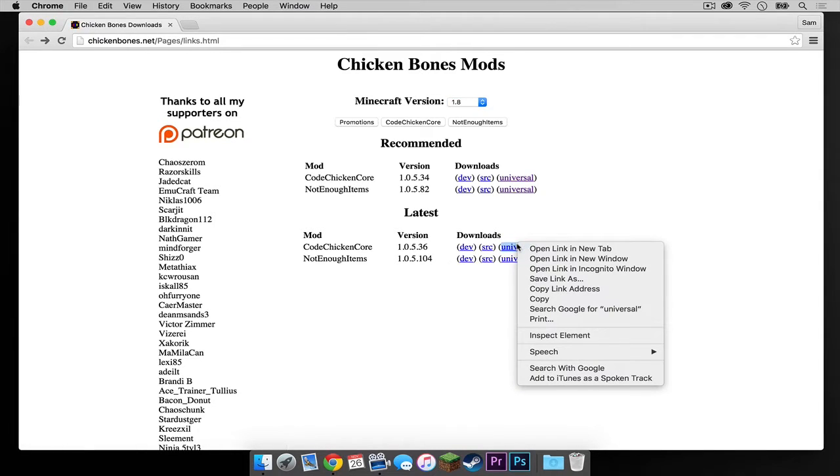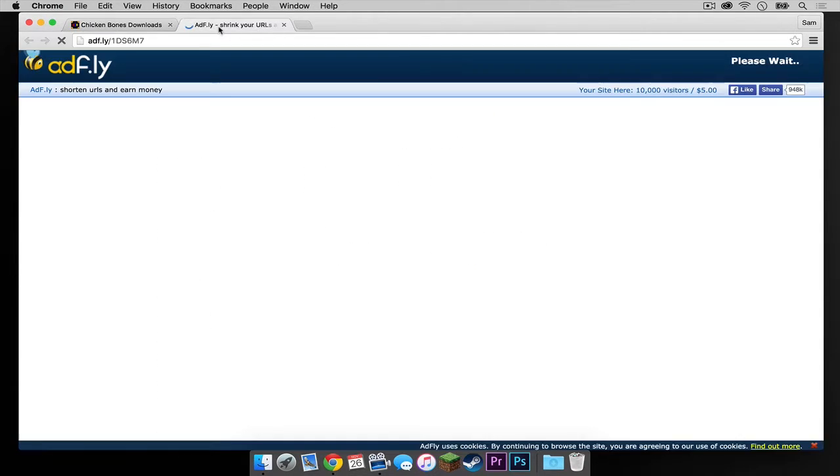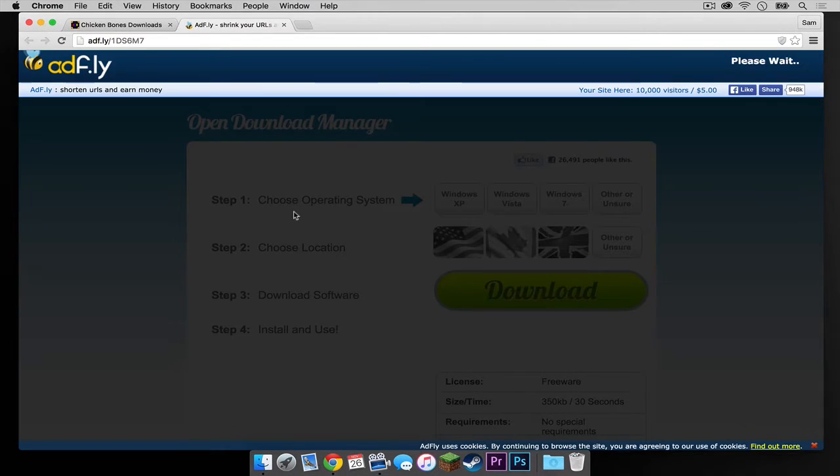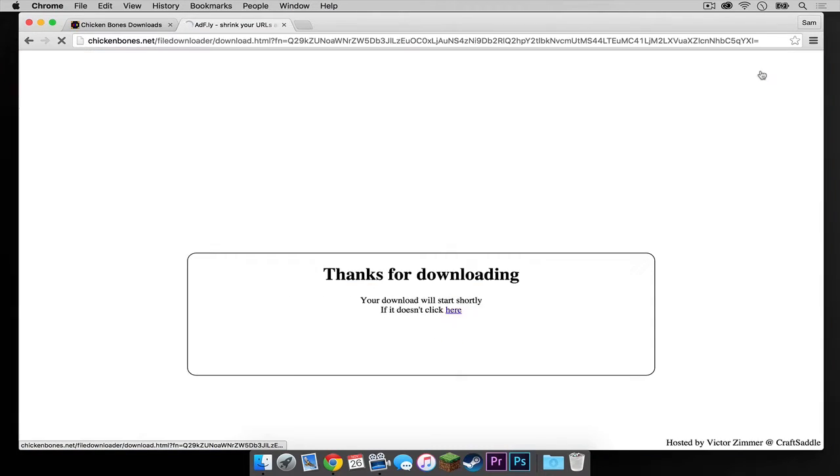Right click on the universal link next to chicken core. This is going to be the first mod we are going to download. And click open link in new tab. This will take you to an ad fly page. Wait for the skip ad button to appear in the upper right hand corner. Once that button appears, press skip ad.